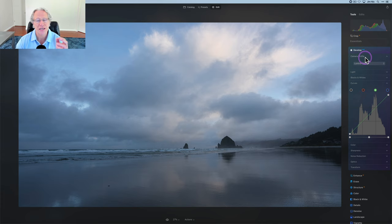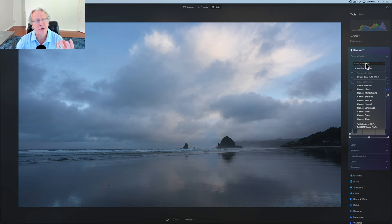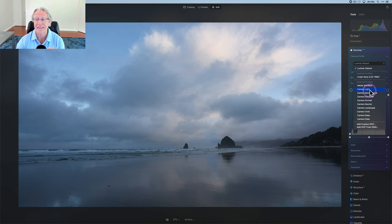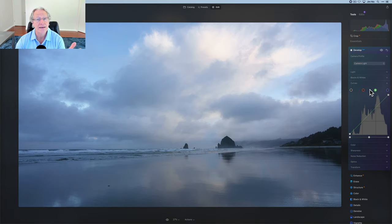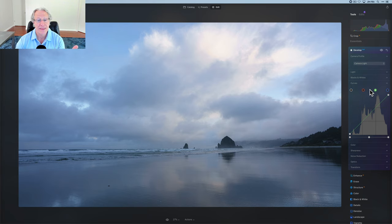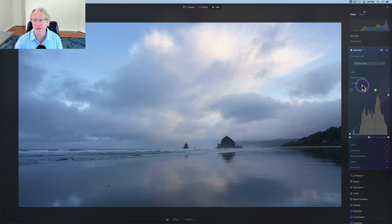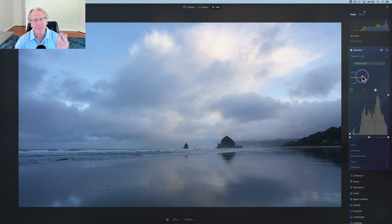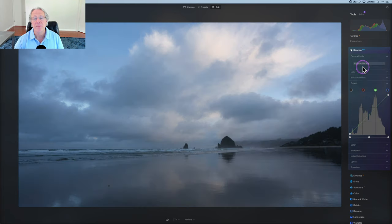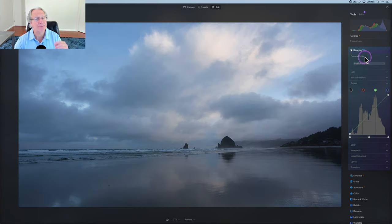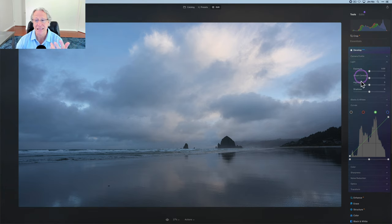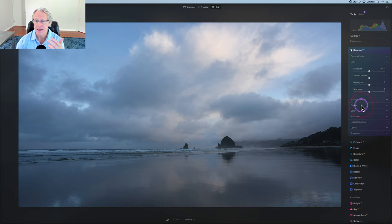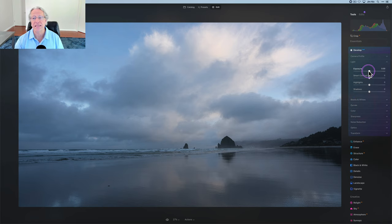So the first section is camera profile. I do recommend experimenting with this just to see what happens. For example, if I click on camera light, you can see I've already got a nice looking photo. That's popped it quite a bit. As the name implies, it has lightened up the image and I think that looks quite good. So that might be something to experiment. But I typically often start with just a Luminar default because I like to come into this light section.